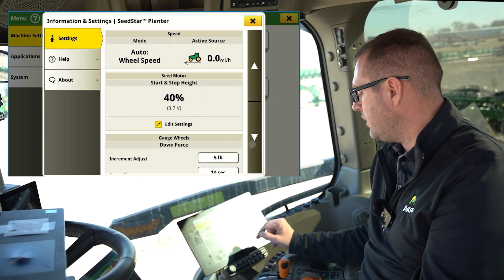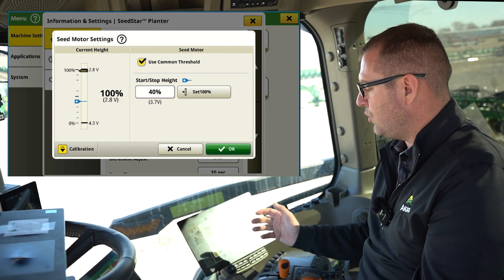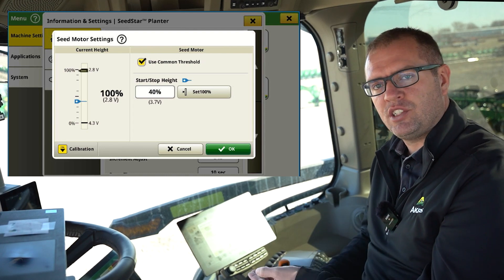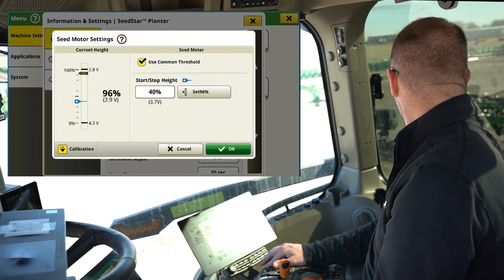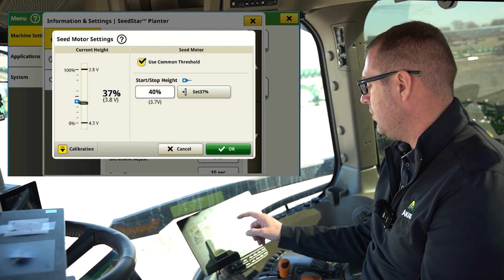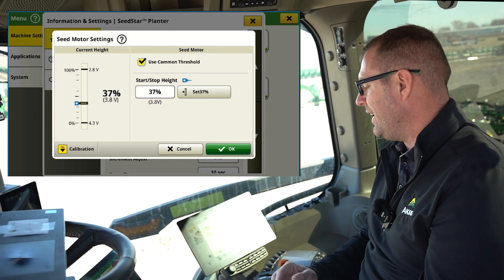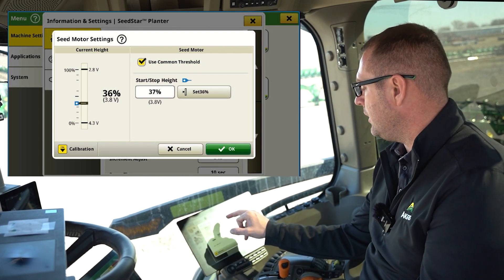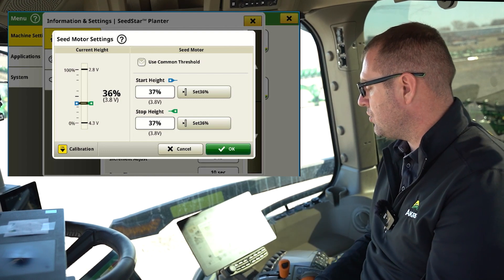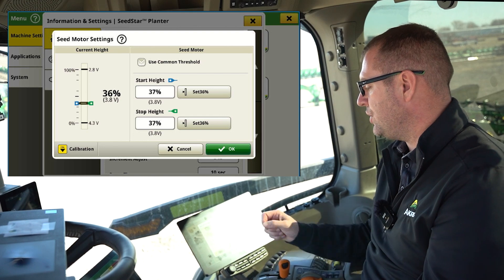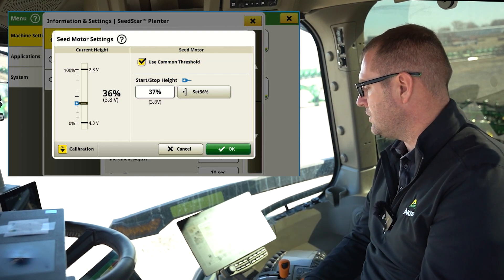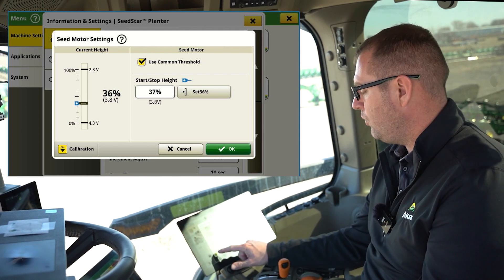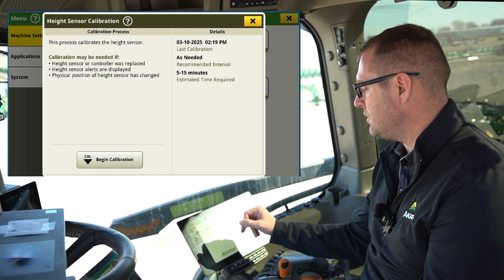As we continue down, we have our start/stop height from our height sensor. We can adjust this — we want the planter to start turning and dropping seed, and turn off, when those tru-vees are coming out of the ground or just as they hit the ground. If I lower my planner to the ground, my tru-vees are just starting to touch the ground now, so I can set this to that 37% point. I can also adjust or turn off the common threshold if I want it to start and stop at different percentages. If this is a new planner or we've never calibrated the height sensor, we can go to the calibration at the bottom and walk through the height sensor calibration procedure.